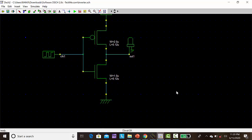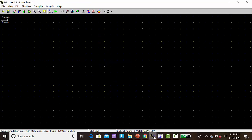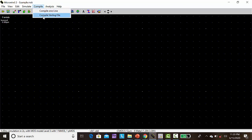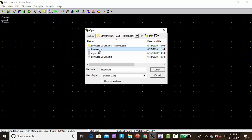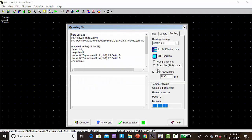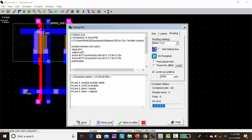Then open Microwind, go to compile, click compile Verilog file. Open this inverter.txt, that is the Verilog file, then open, then click compile.